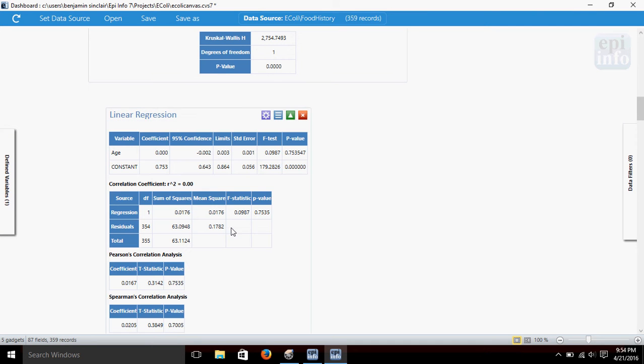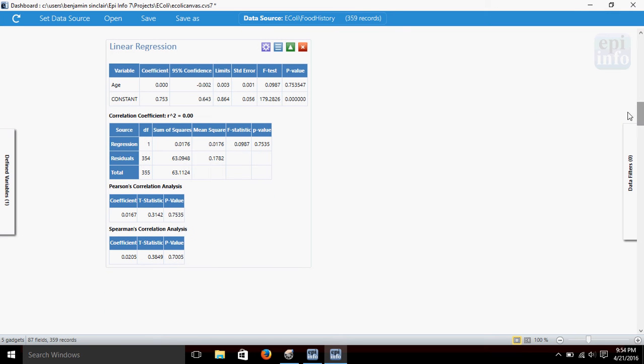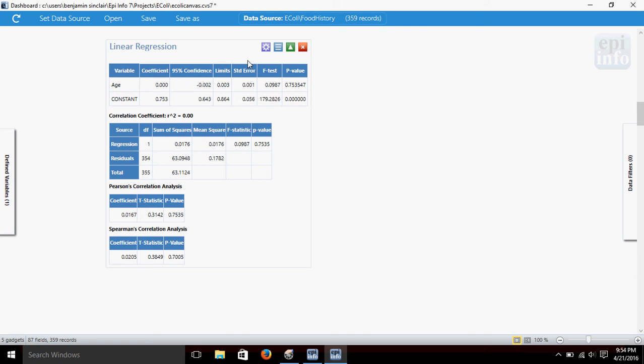and you'll see we get this solution returned here. So, this contains the linear regression that we did. We've got a coefficient here, standard error, p-value.